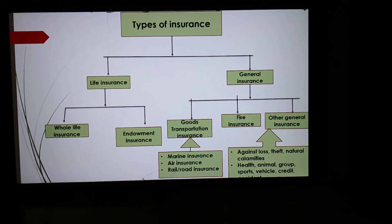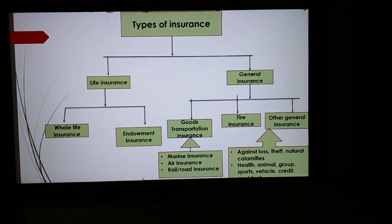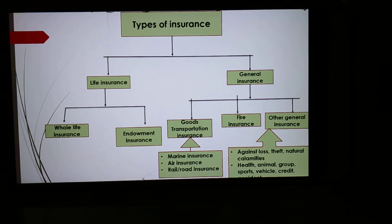Let us start with Life Insurance. One who is born is sure to die, and it is uncertain when death will approach. Income ceases on the death of an individual and the dependents become helpless. Keeping this in mind, an individual takes life insurance so that even after death, the heirs get financial support. Life insurance means the insurance company promises to pay the fixed amount to the heirs of the deceased. Such a contract is called insurance of life.